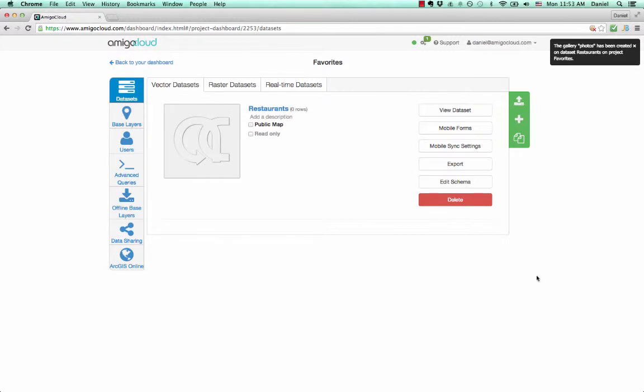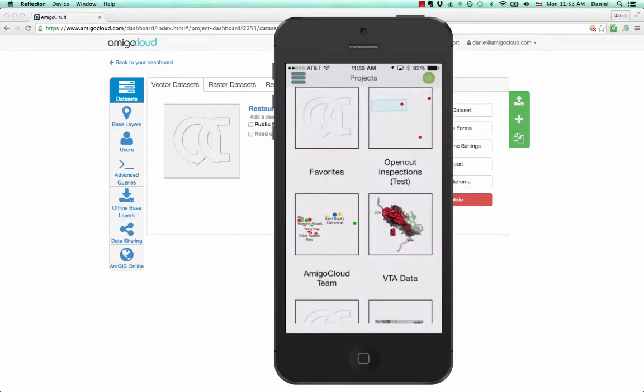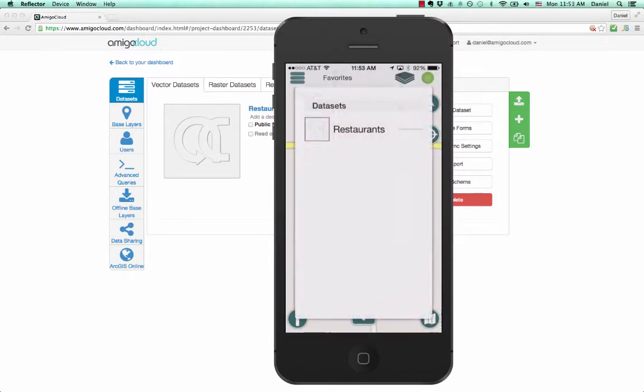Now we go over to the mobile device and we can see that our project is already there. Tapping on the project will start syncing the data sets to the mobile device.